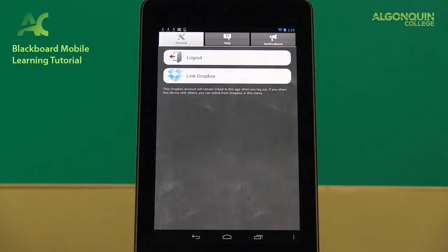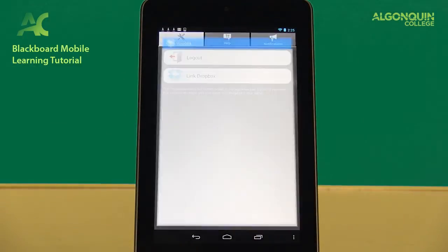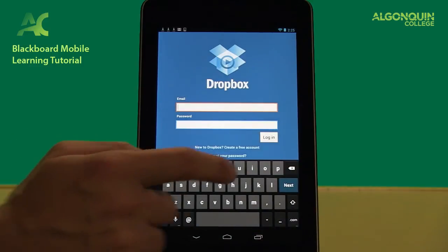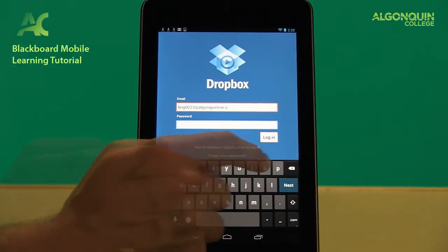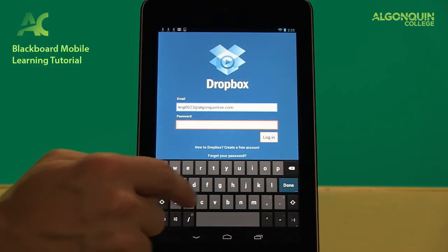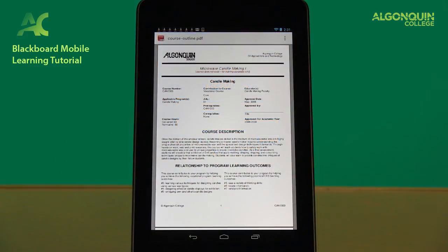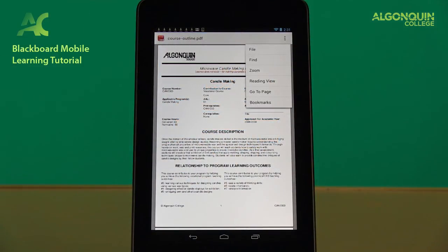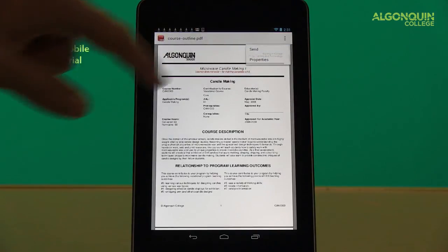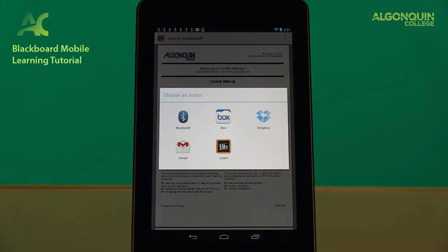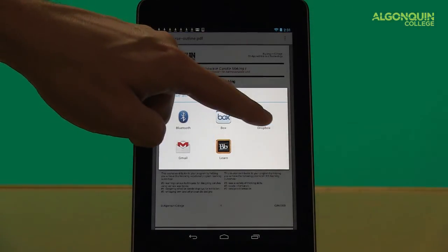You can also link your Mobile Learn app to your Dropbox account. Dropbox is an online file storage and sharing tool that can be used in conjunction with Blackboard Learn. Once you've logged into your Dropbox account using the app, you can save any file attachments directly from the Mobile Learn app to your Dropbox account.